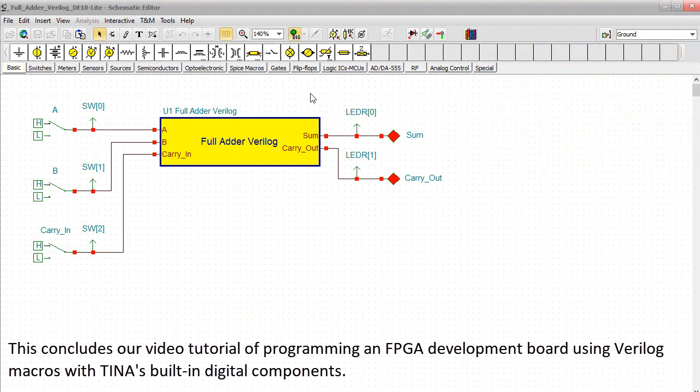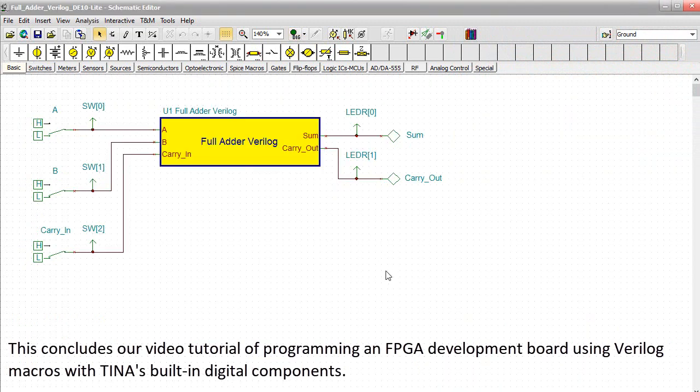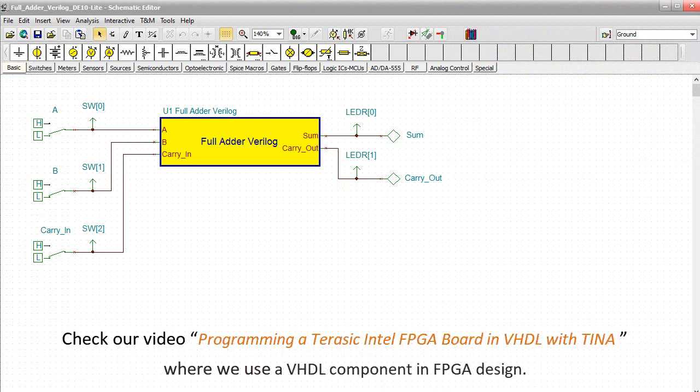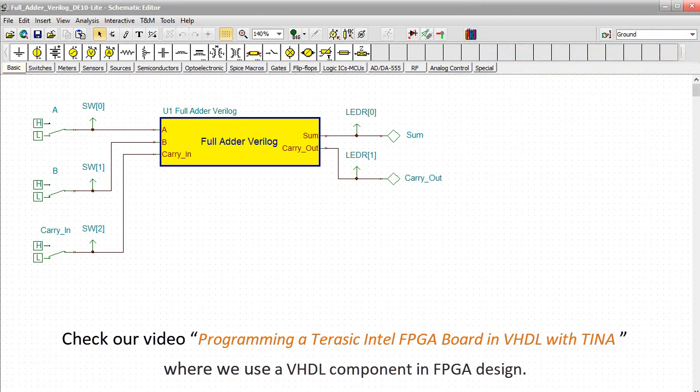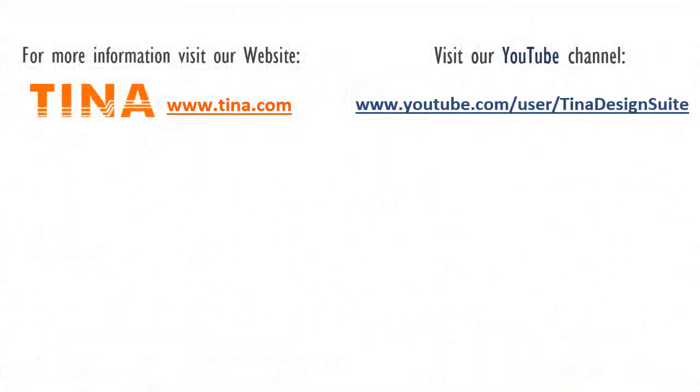This concludes our video tutorial of programming an FPGA development board using Verilog macros with TINA's built-in digital components. Check our video, Programming a Terasic Intel FPGA Board in VHDL with TINA, where we use a VHDL component in FPGA design. For more information, visit our website, www.tina.com. Visit our YouTube channel, www.youtube.com slash user slash TINA Design Suite.